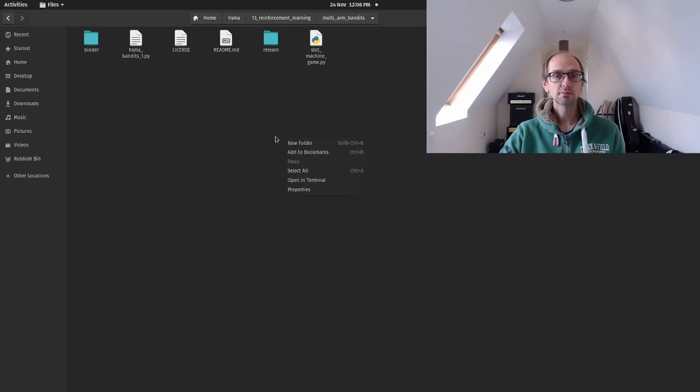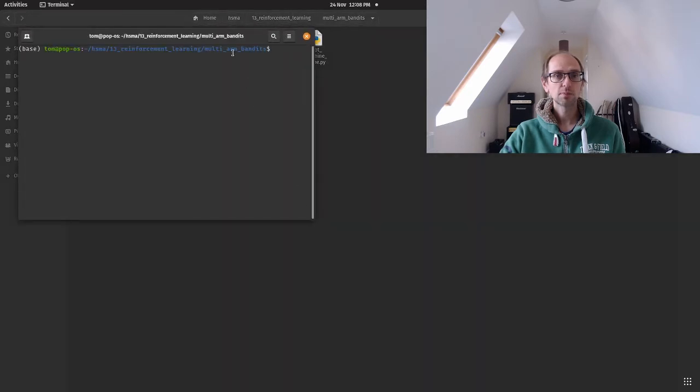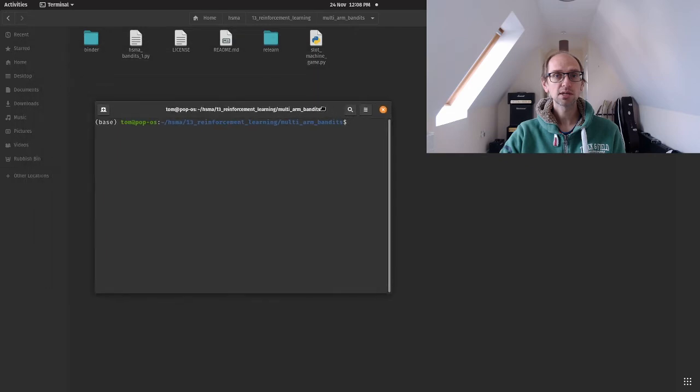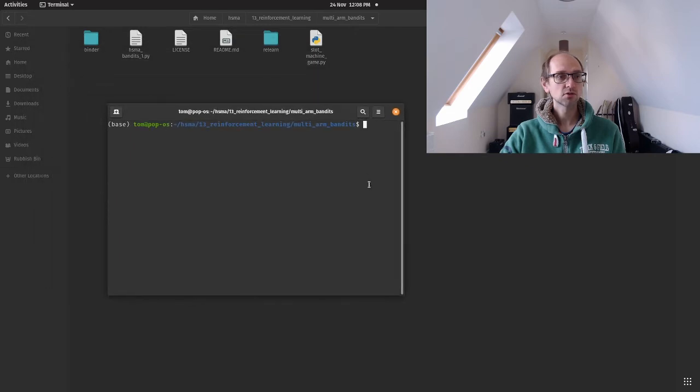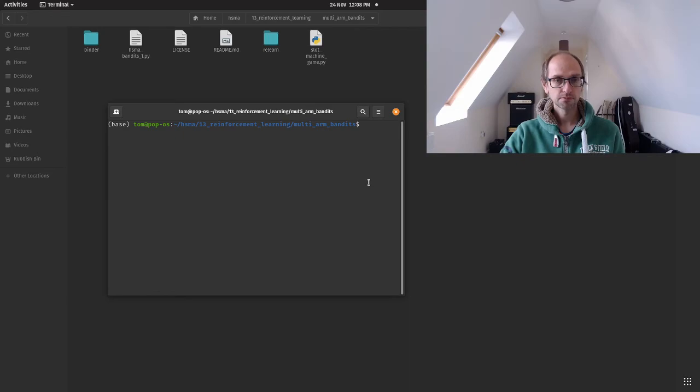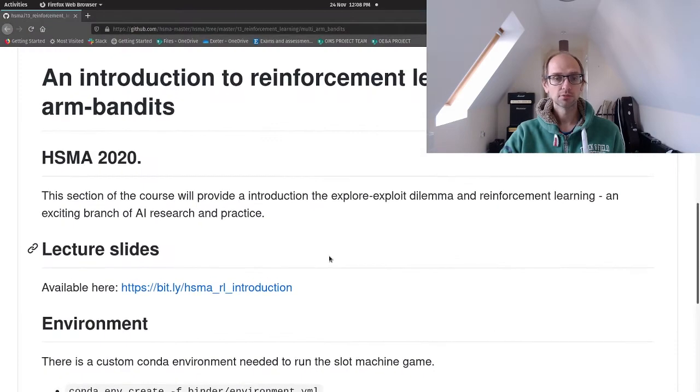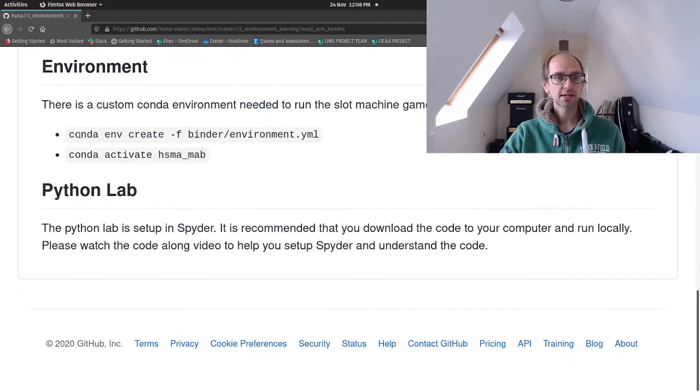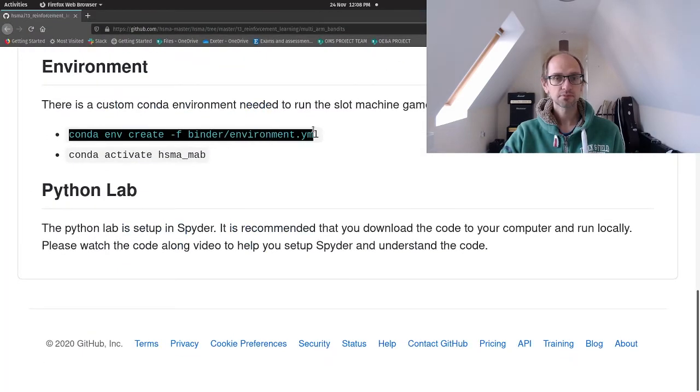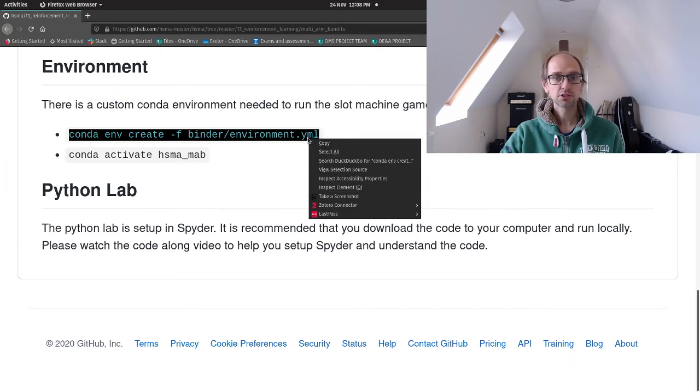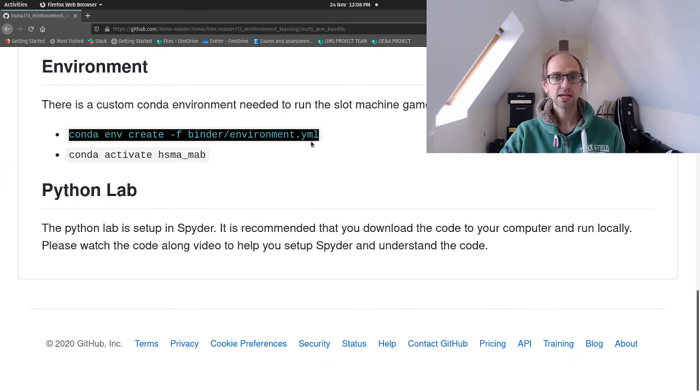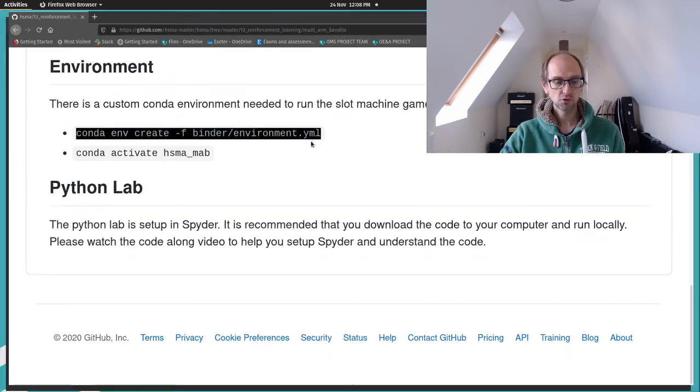What I'm going to do is open a terminal. This will be on your computer, if you're using Windows this will be Anaconda Prompt. I'm just going to flip back and copy paste this code which will create my environment for me.